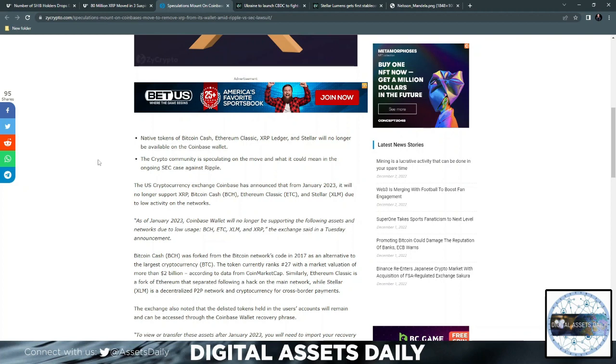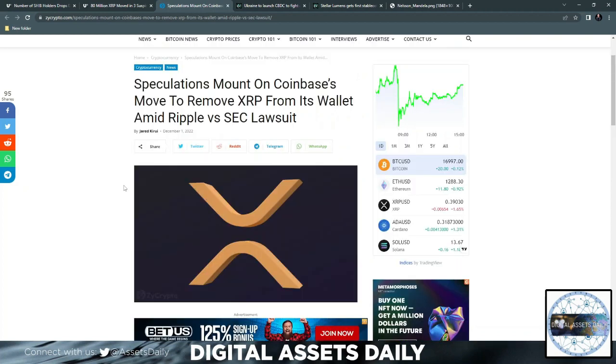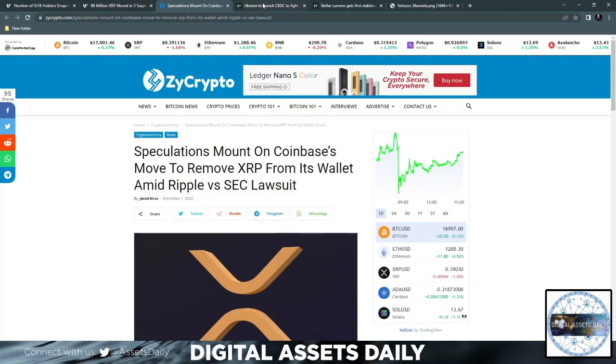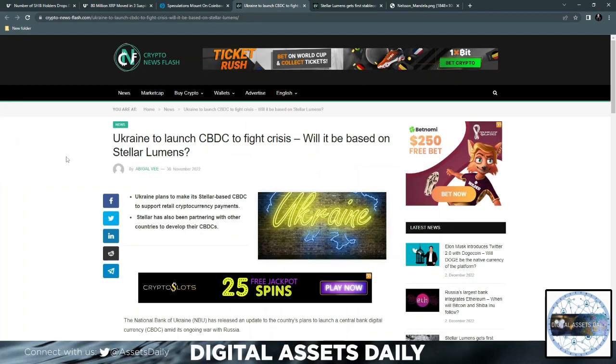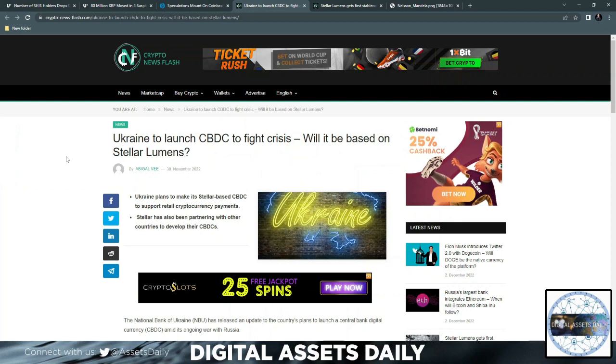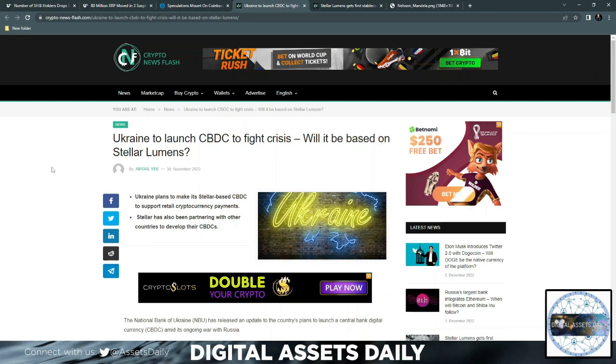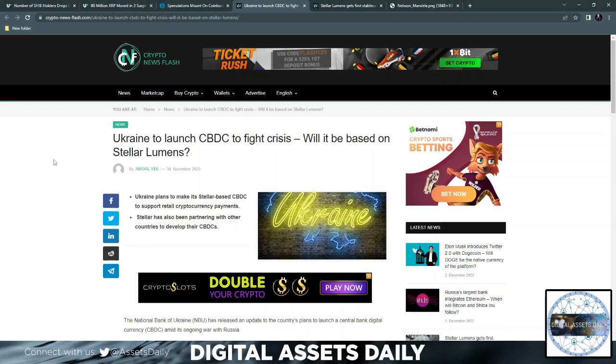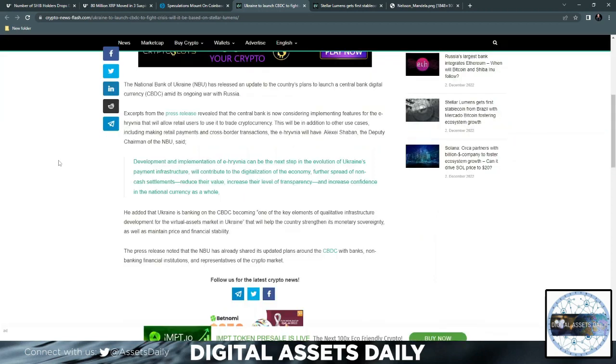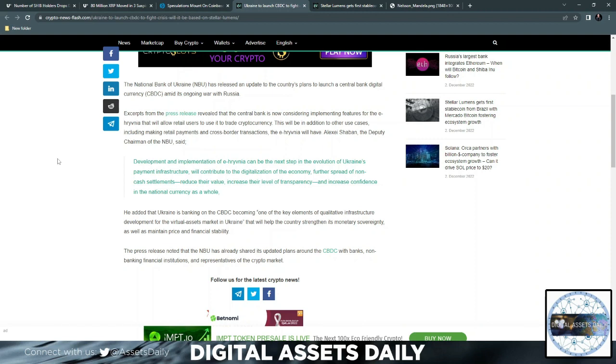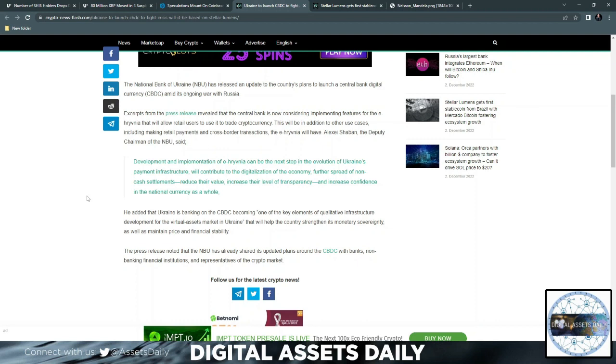Speaking of XLM or Stellar, we know Ukraine launched its CBDC on Stellar Lumens. The question was basically how the CBDC will be built on Stellar. Development and implementation of the e-hryvnia can be the next step in the evolution of Ukraine's payment infrastructure.